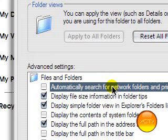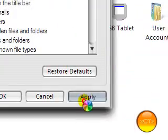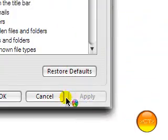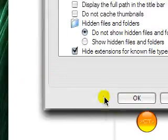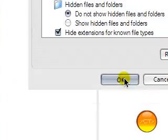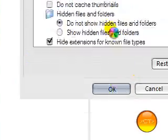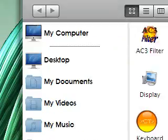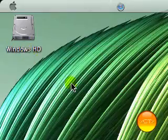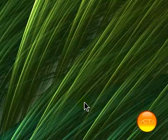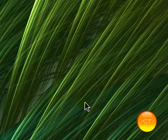It just takes up more room, more resources searching for network folders and network printers that you're not going to have installed. So just click apply on that, click OK and then that's that.